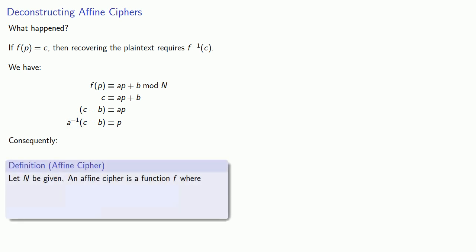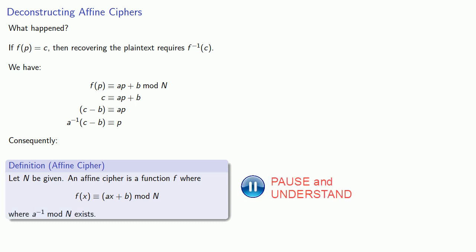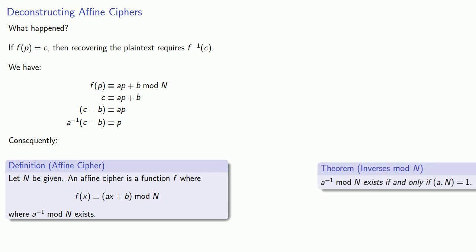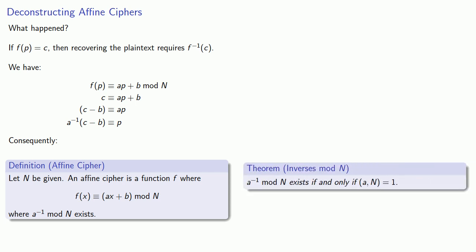Let N be given. An affine cipher is a function F where F of X is congruent to AX plus B mod N, where A inverse mod N exists. It's useful to remember that A inverse mod N exists if and only if the greatest common divisor of A and N is equal to 1.